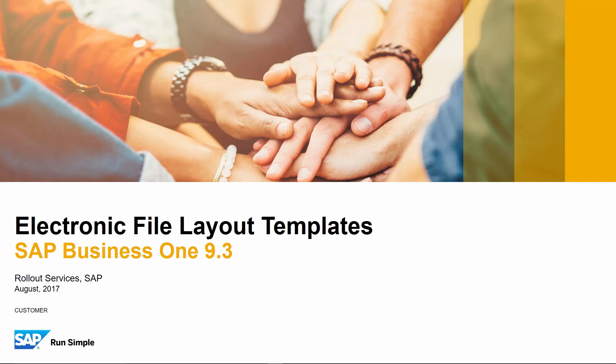Welcome to the feature clip on Electronic File Layout Templates in SAP Business One Release 9.3. Today we are going to introduce the ability to assign a generic electronic file format, known as a GEP file, as a print layout option for any report or form in SAP Business One.